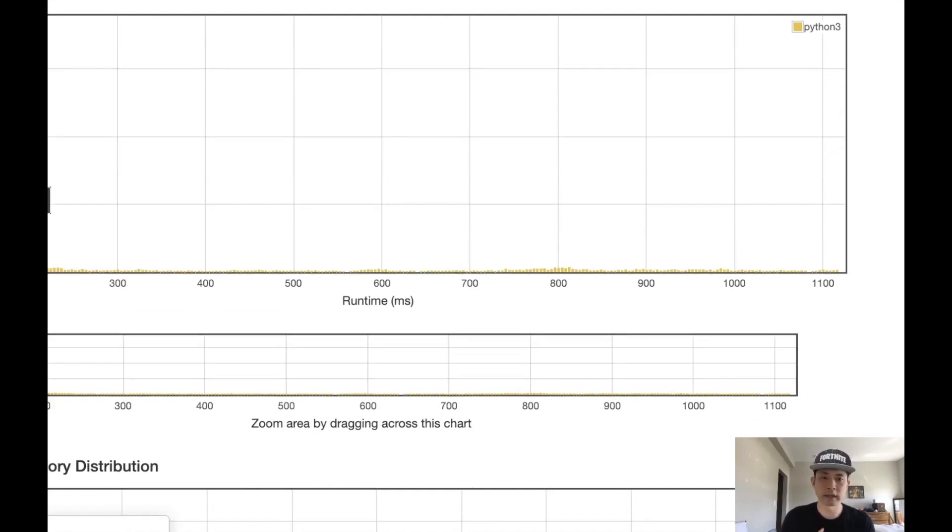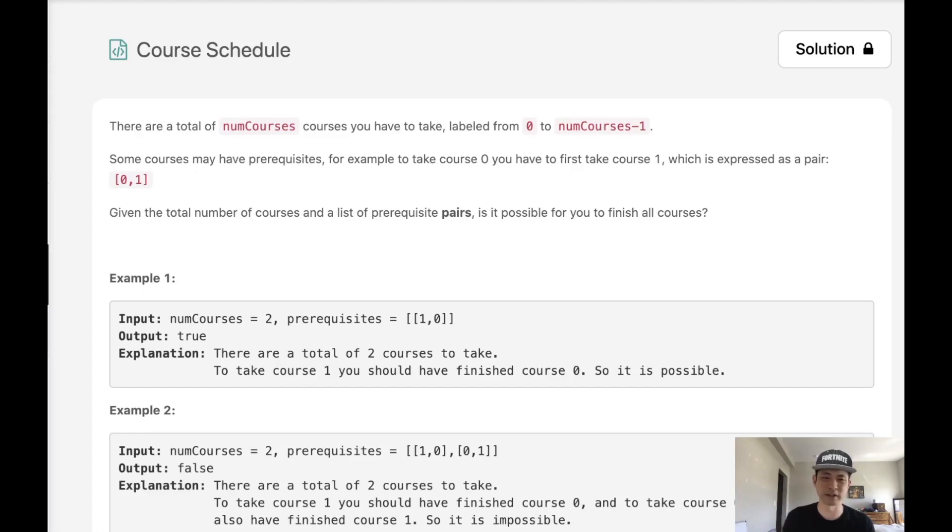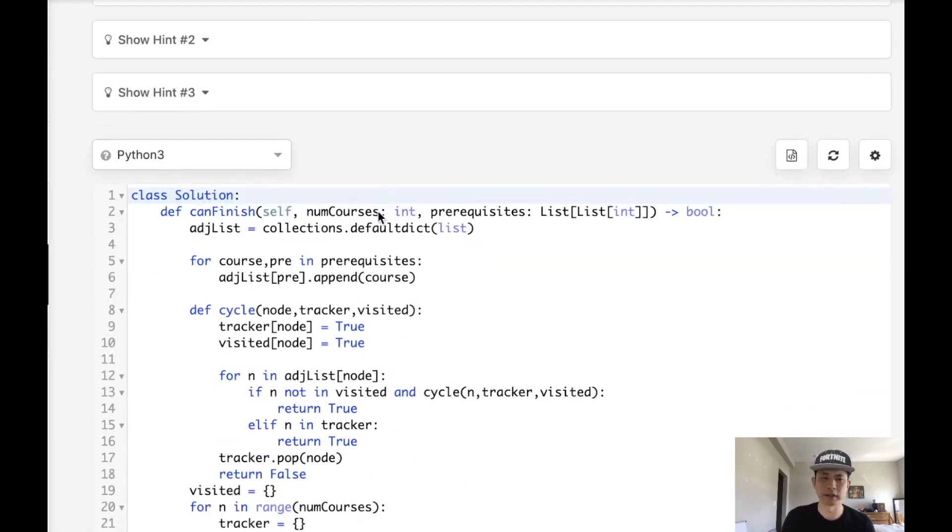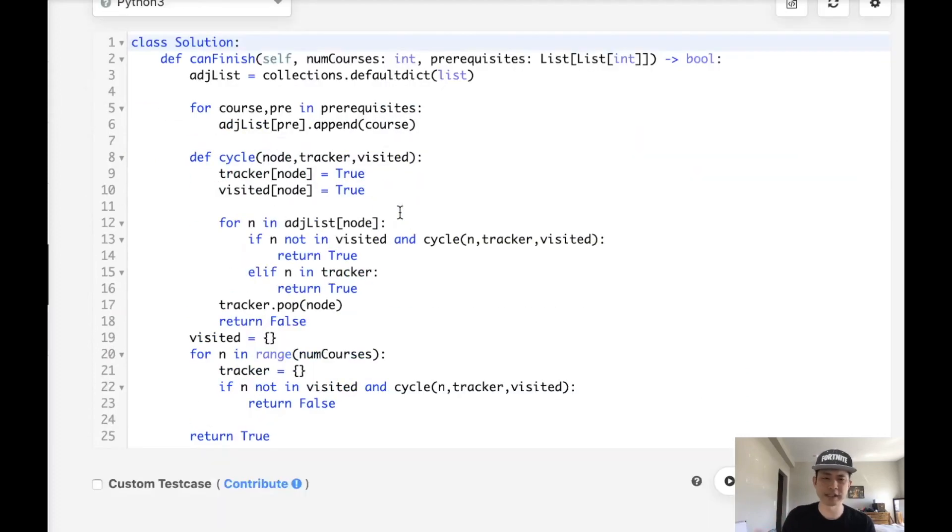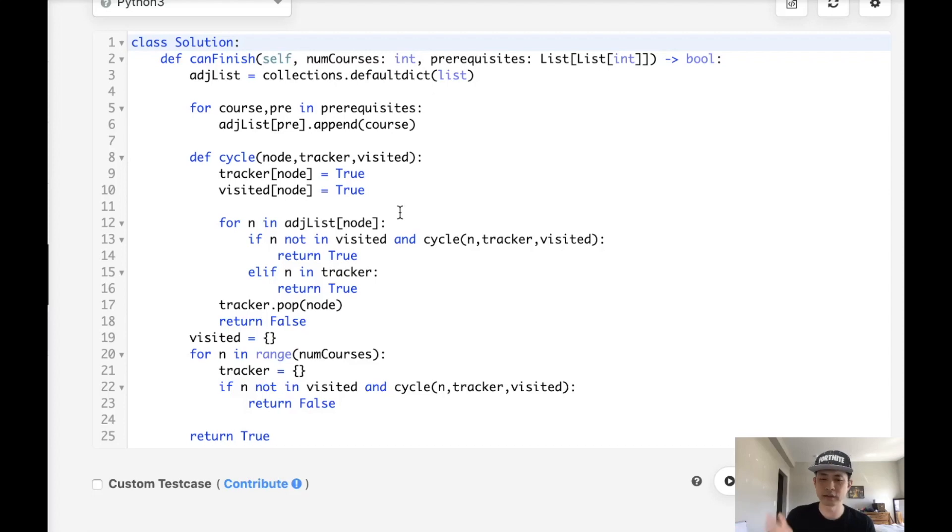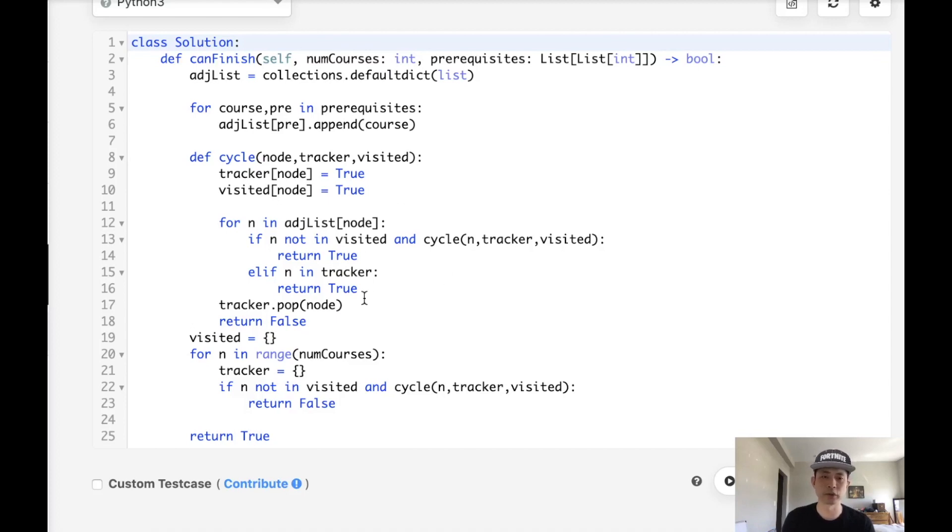So hopefully that gives you some intuition of how to solve this. Adding that visited tracker makes it a little bit more confusing. But I think once you get the idea of how a cycle is detected by just going down the path and seeing if we visited or not, that should help you understand these problems. Because cycle detections are very common and something that you really should understand. Thank you.